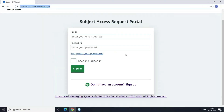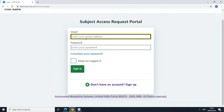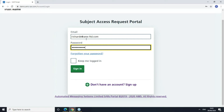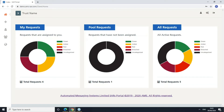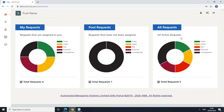Let me start as the request handler. The first thing I'm going to do is log in. Once I've logged in, the first page I'm taken to is this dashboard view. This gives the request handler a really nice overview of the active requests in the system. I can see my requests — these are the requests I'm working on that have been assigned to me. I can see the pool requests, where requests go once they've been submitted and nobody's been assigned to them yet. And I can see all the active requests across the whole system.